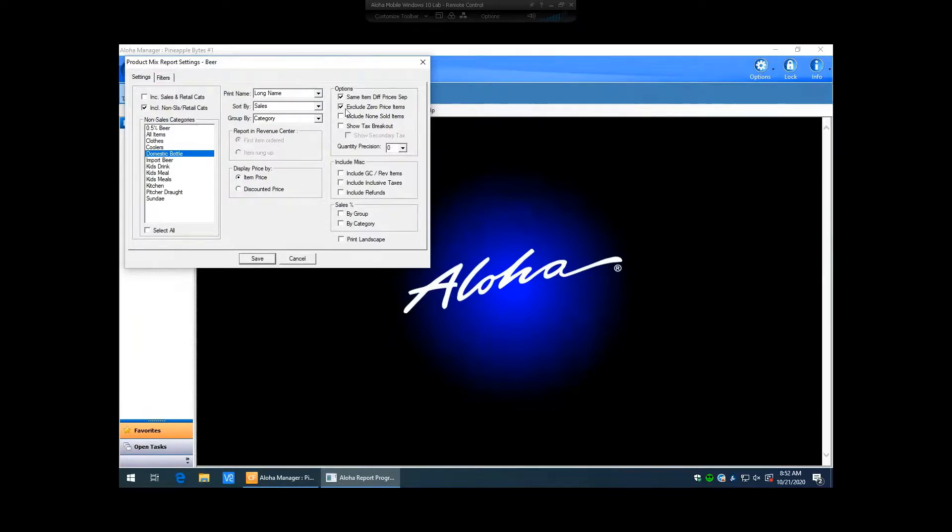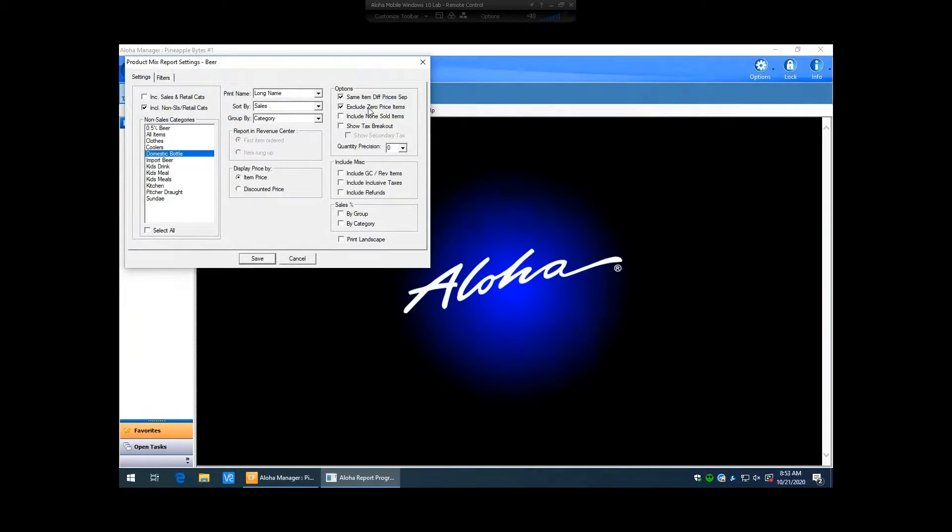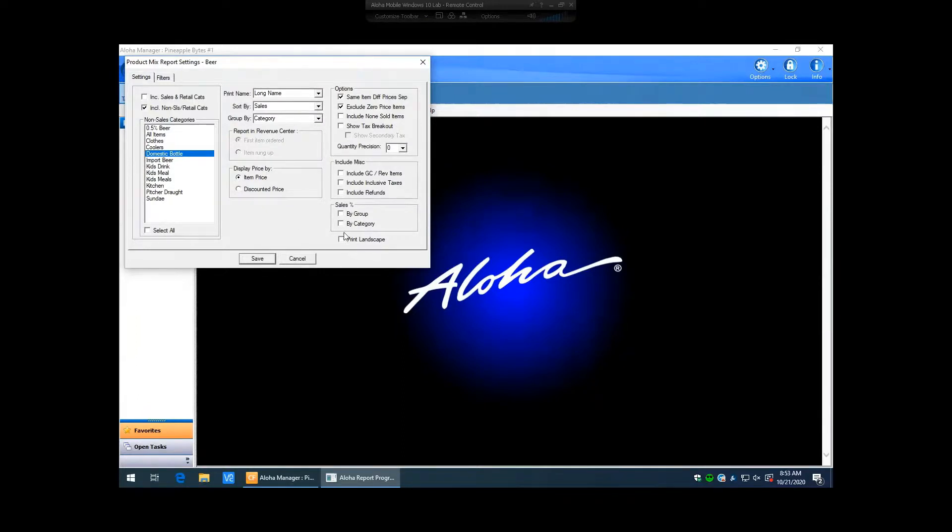Also we have exclude zero priced items. A lot of the times people don't want to see zero priced items that have been sold because it makes the report quite big. So the flag excludes zero priced items, so they don't see that, as well as include non sold items. Generally don't have this check marked as I don't really care about seeing items that I haven't sold. I just want to look at ones that I have sold.